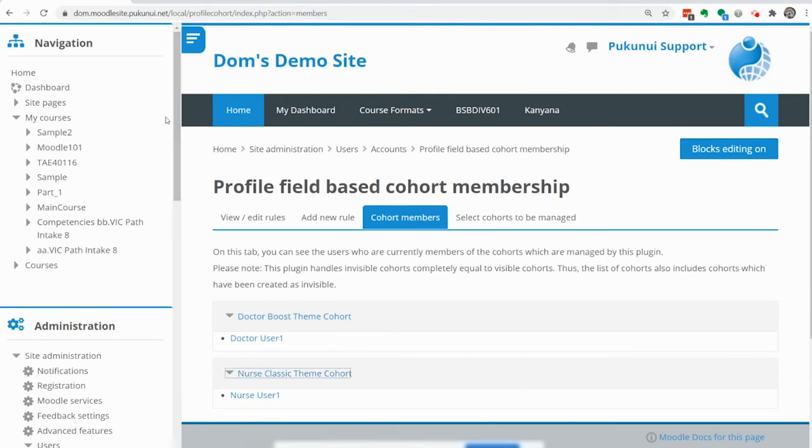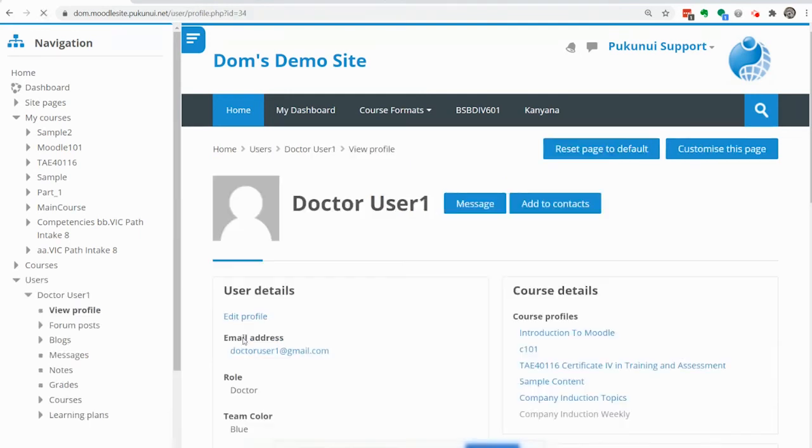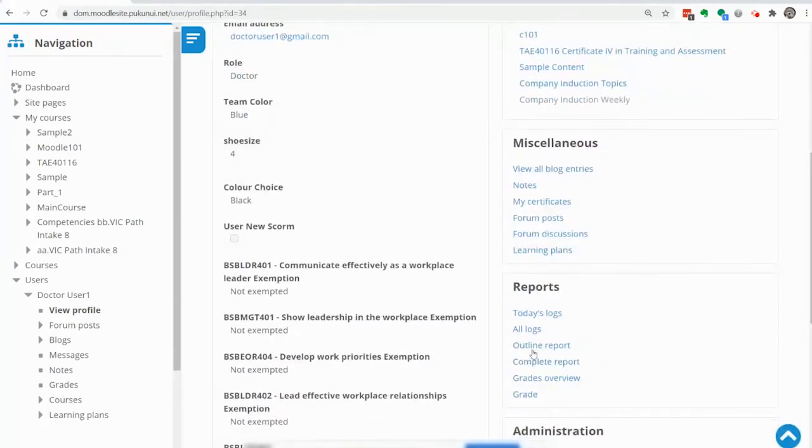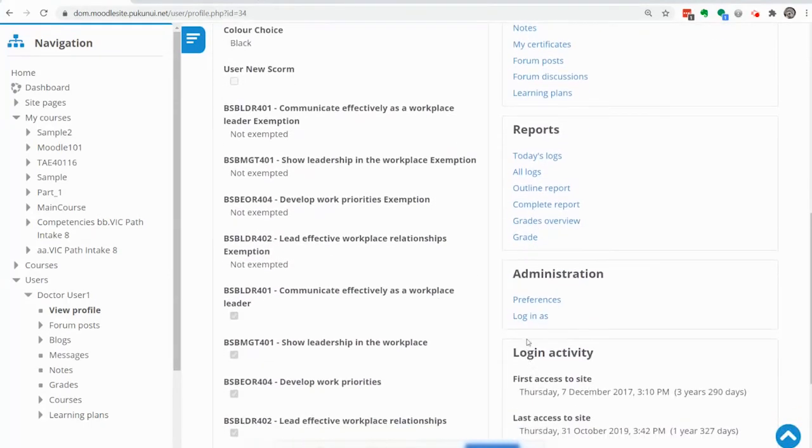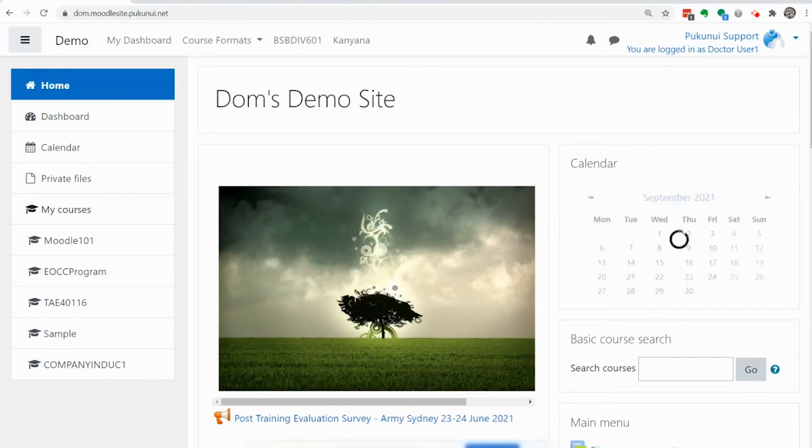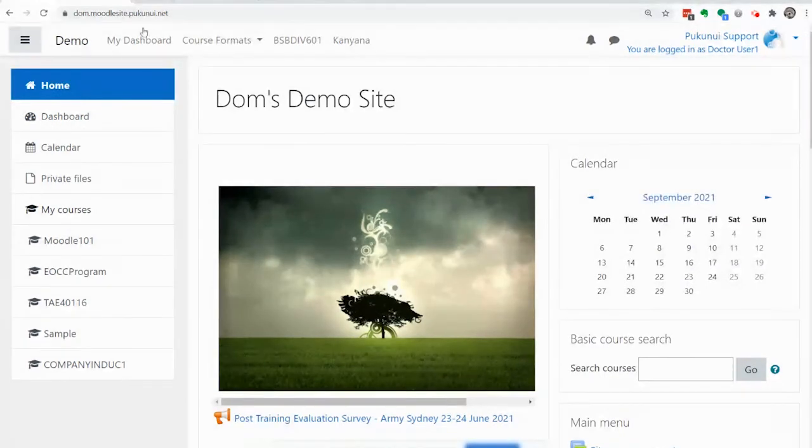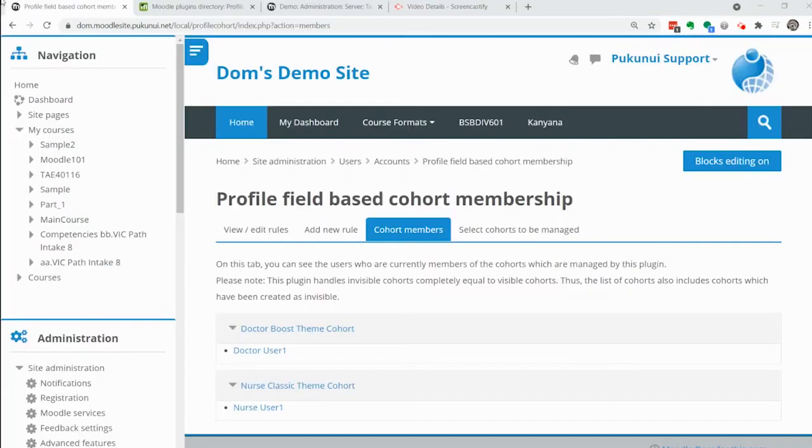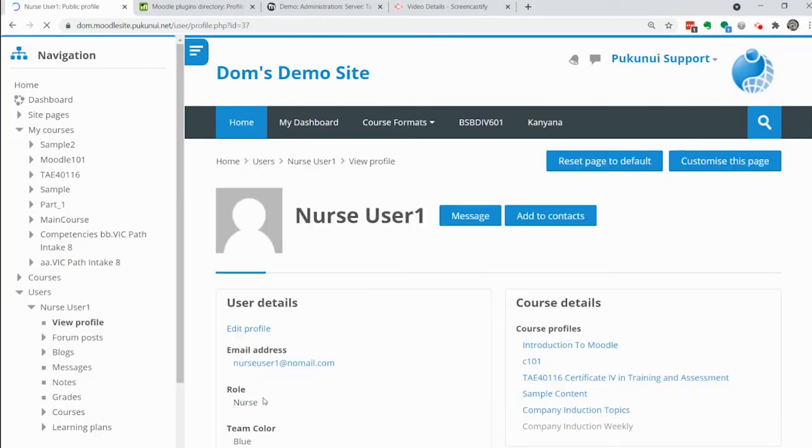Finally we can then demonstrate the theme changing. I'm going into the doctor's user account logging in as them and you can see that the theme is now changed to the boost.